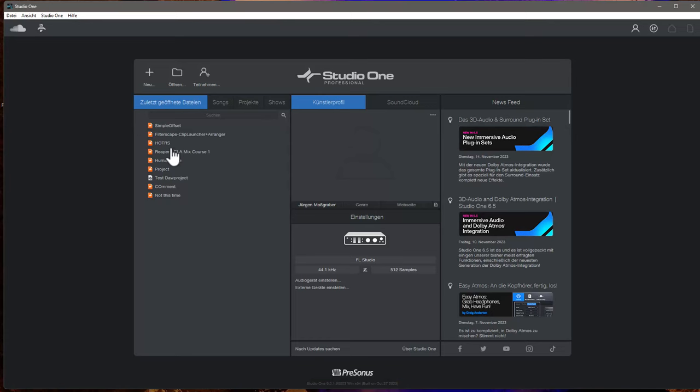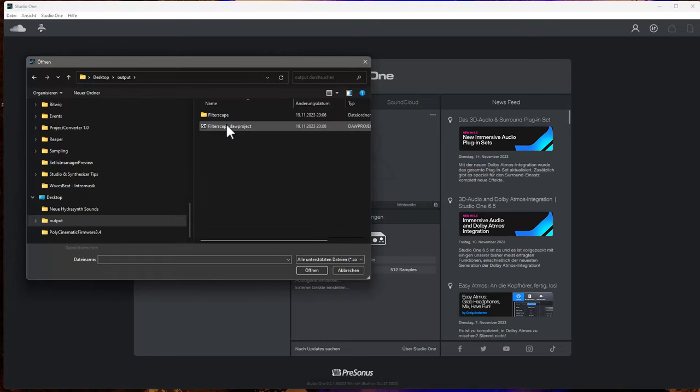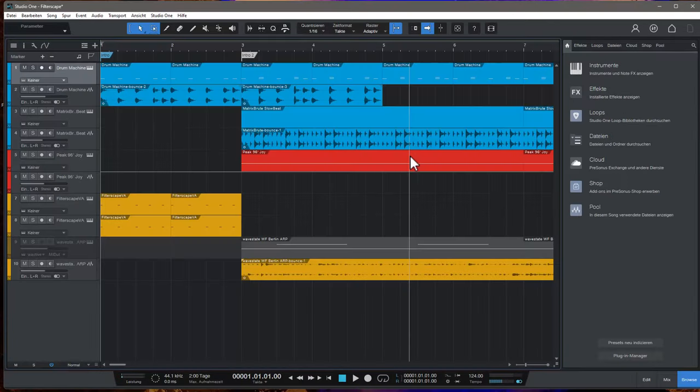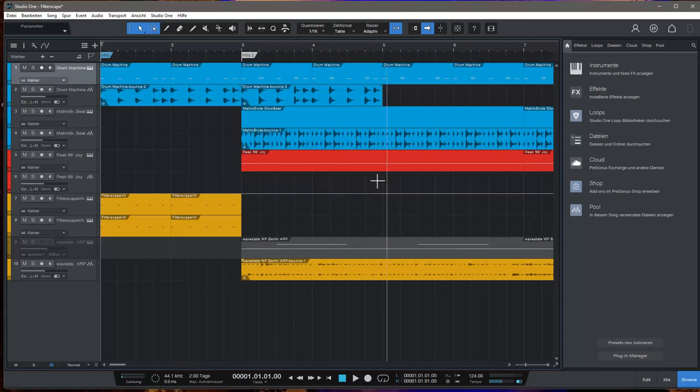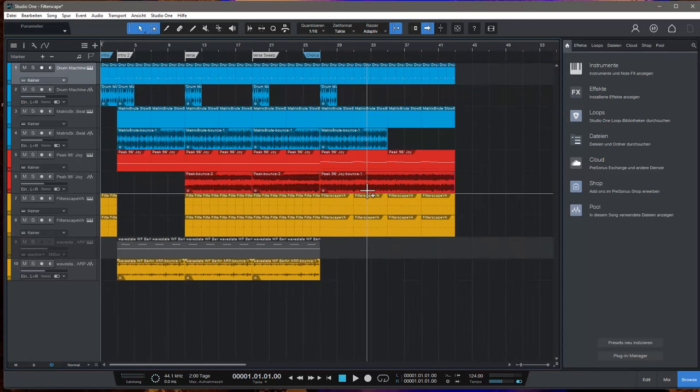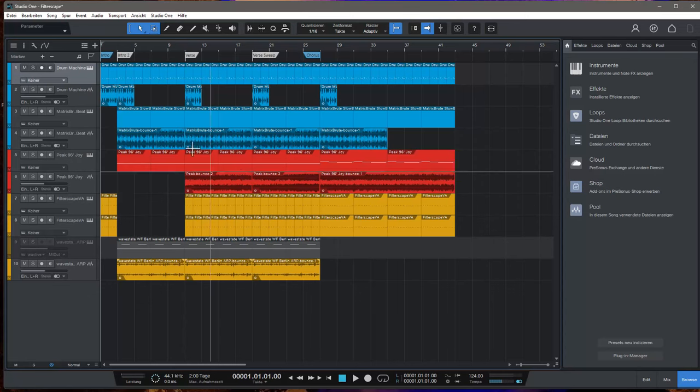So we have here Studio One. So let's open the door project file. And you see, let's first get there are some slight differences.